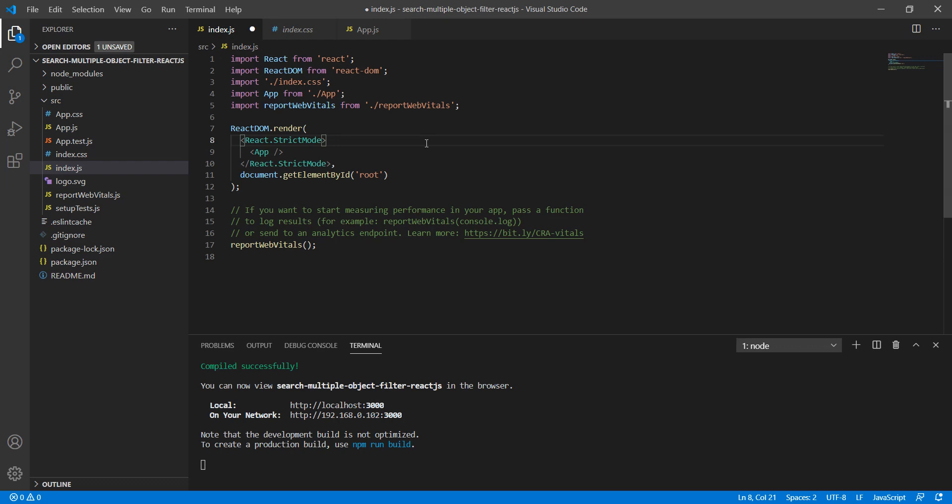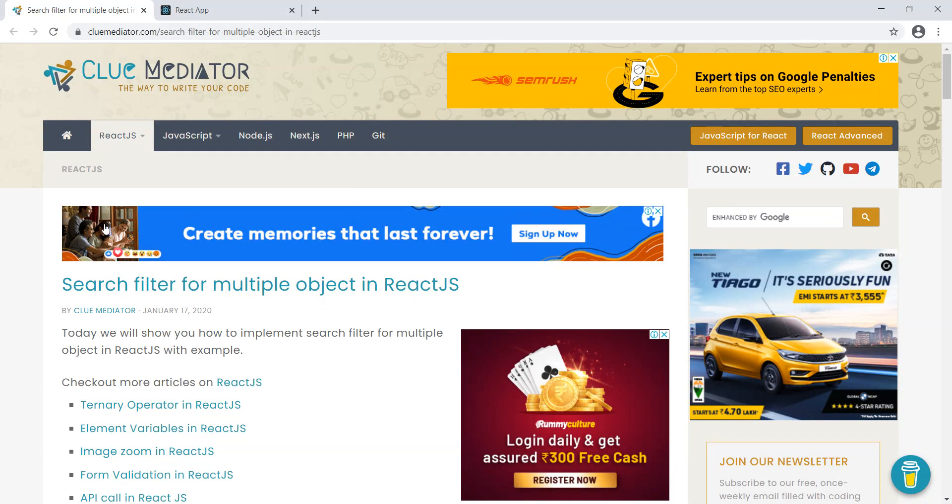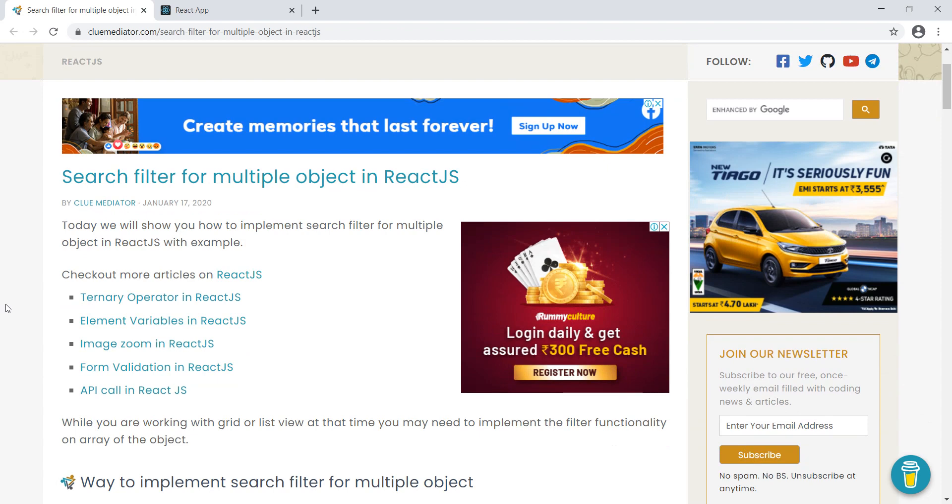So let's start with an example. Here I have created a sample application with the help of Create React App, and we will use this application for demo purposes. Before starting the example, I'm going to show you one of the articles.